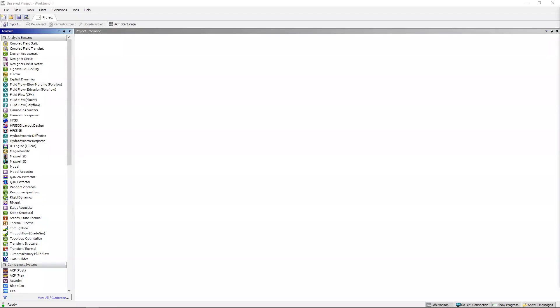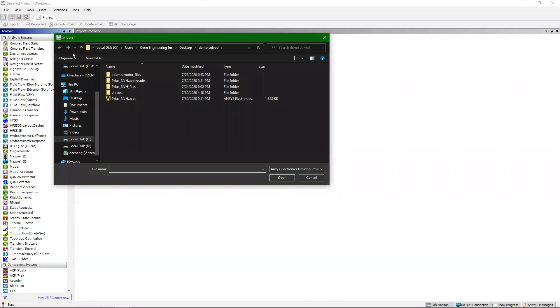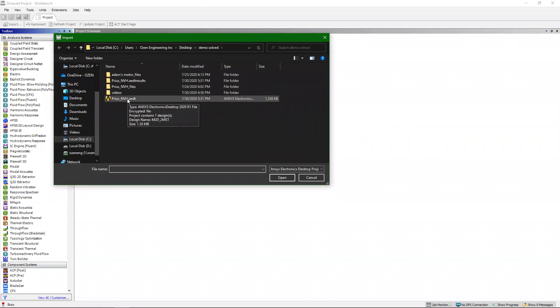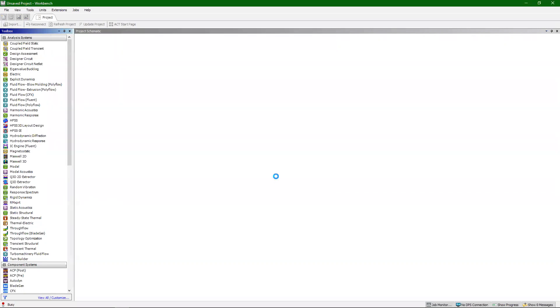So the first thing we're going to do is open up a fresh session of Workbench. We're going to go into import, navigate to our Maxwell project that we saved, and open that up.